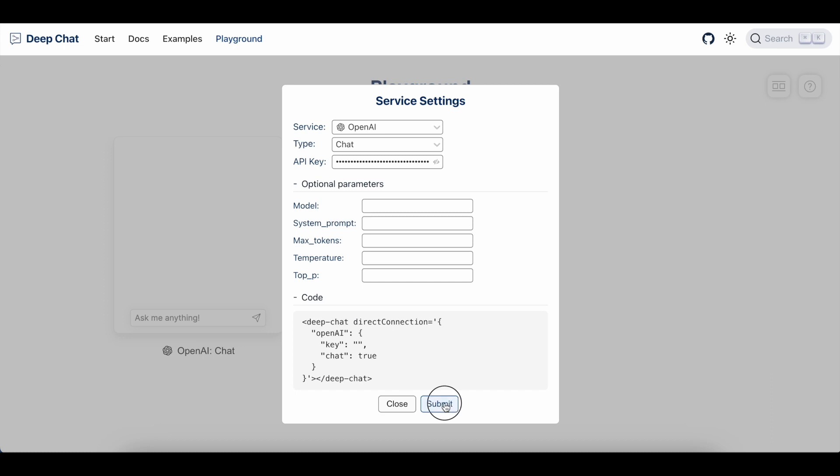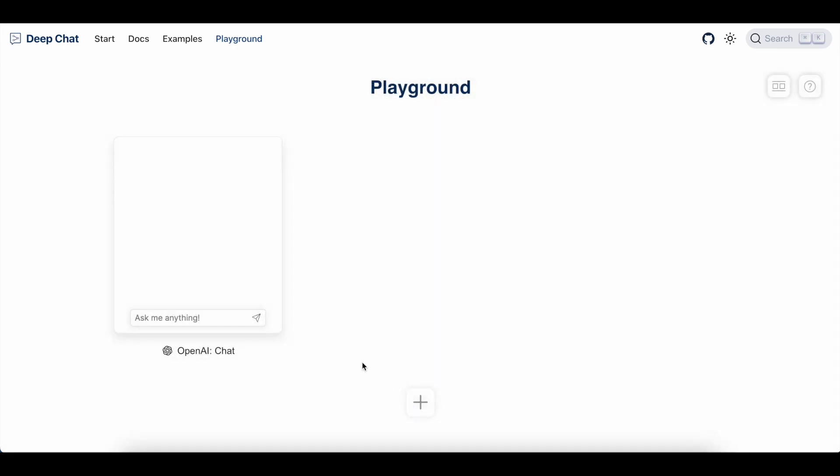Okay, so I'm going to hit the submit button and we can start using the chatbot. Perfect.